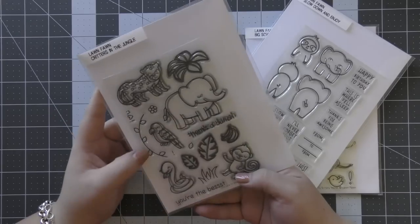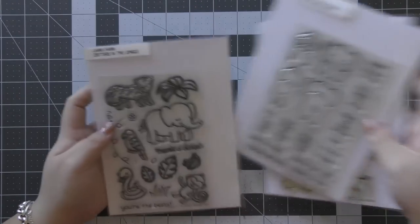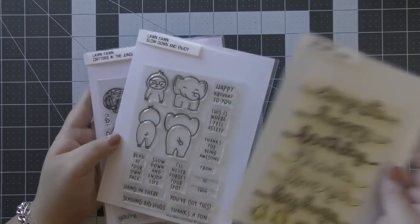I'll be using the Critters in the Jungle stamp set as well as the Slow Down and Enjoy and Big Scripty Words stamp sets.